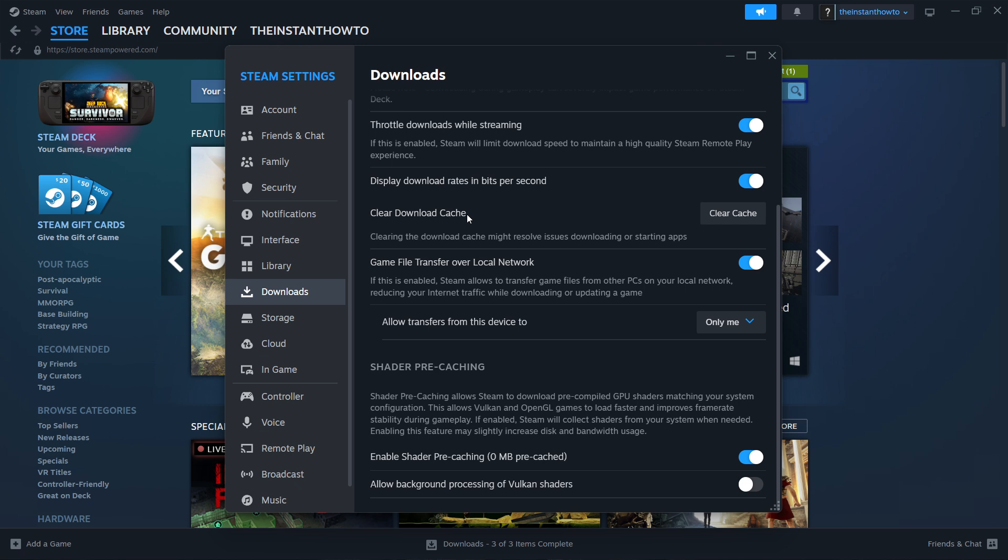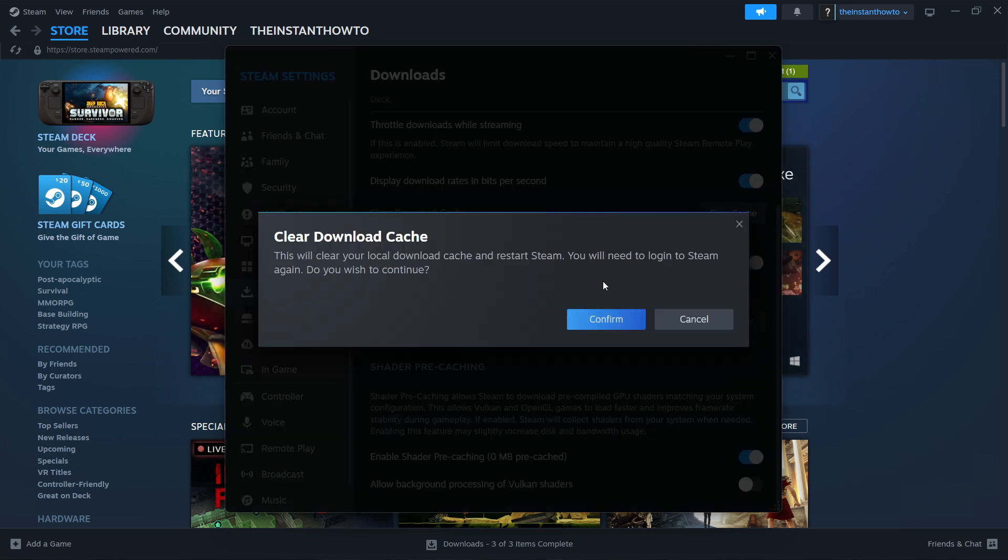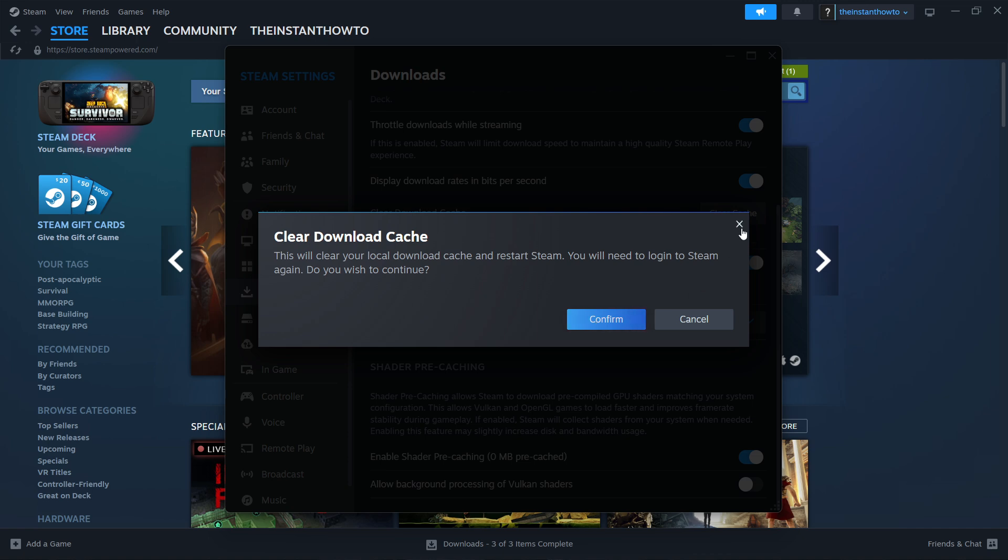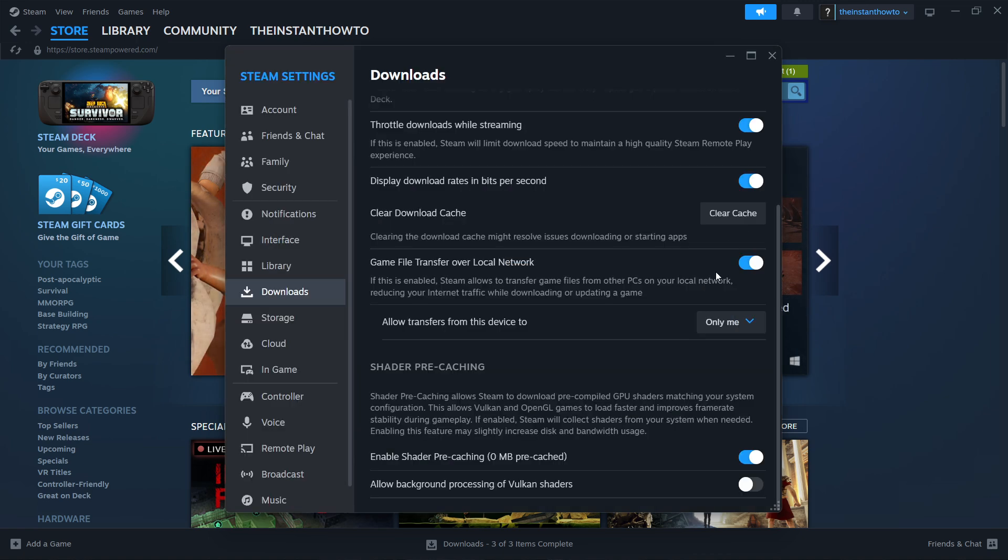Click 'Clear cache' and then click Confirm. It will clear your local download cache and restart Steam. You'll need to log in to Steam again. Press Confirm, let Steam do its thing, then log back in and see if that fixes your issue.